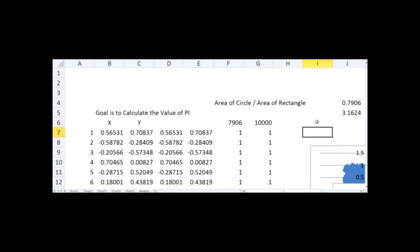So this is how we can calculate pi. We followed simple steps: define a rectangle, apply a condition that whenever a point is inside the circle we choose that point, then from that we get the area of the circle, and from the area of the circle we calculate the value of pi. I hope this tutorial was helpful — thank you.